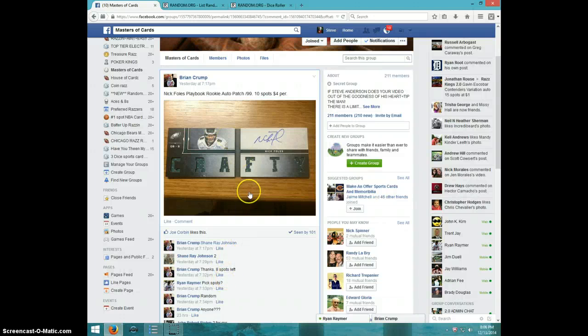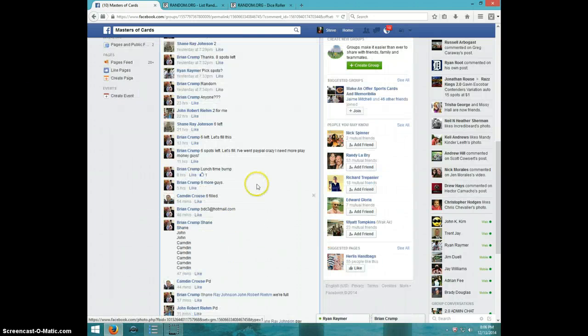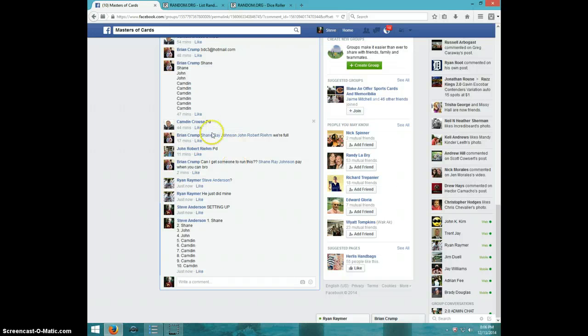Hey guys, this is Steve doing a video for Brian for the Nick Foles Crafty Booklet. Here's the list. I took it and numbered it.